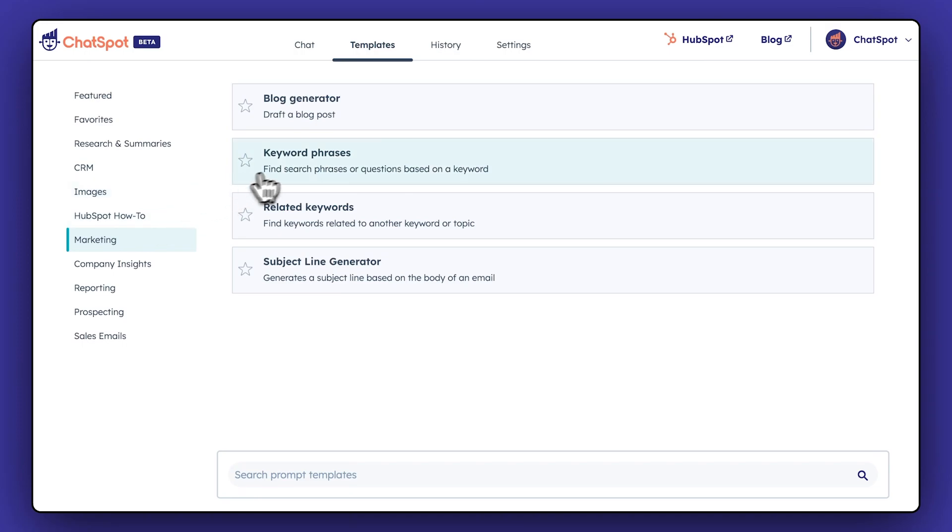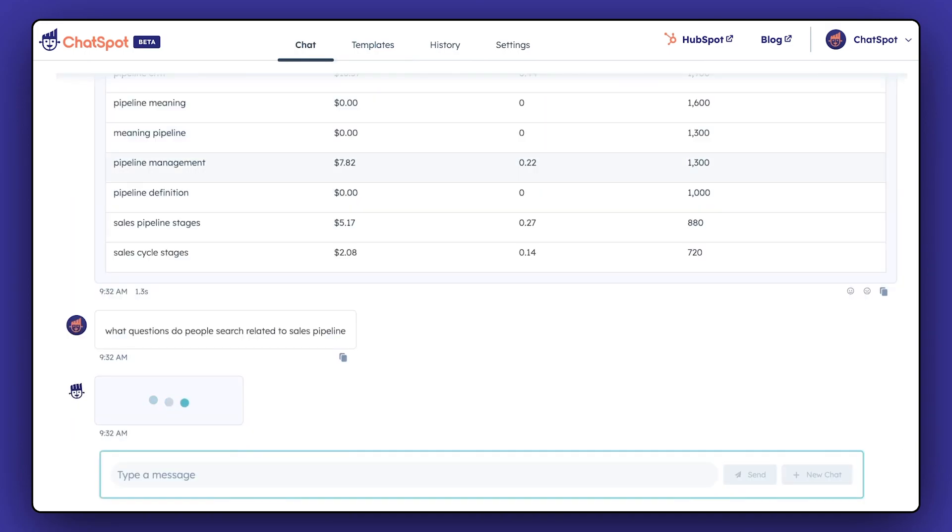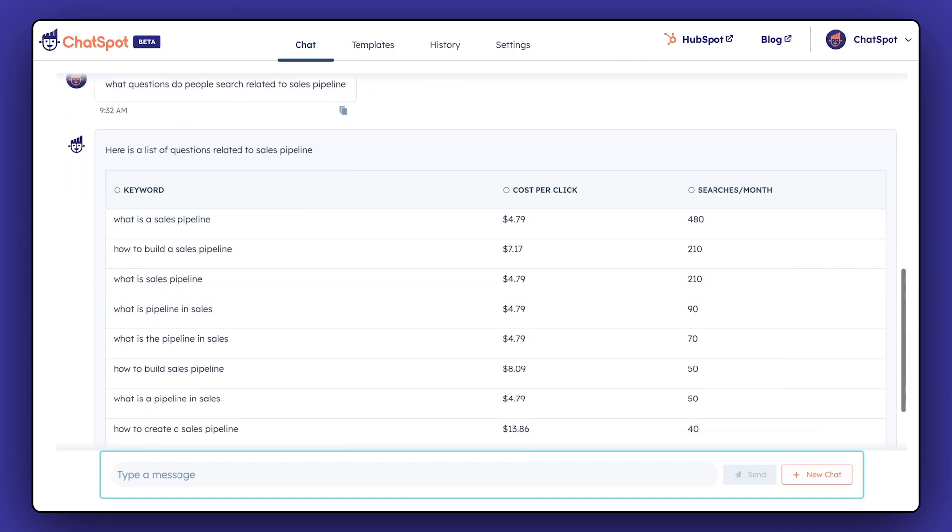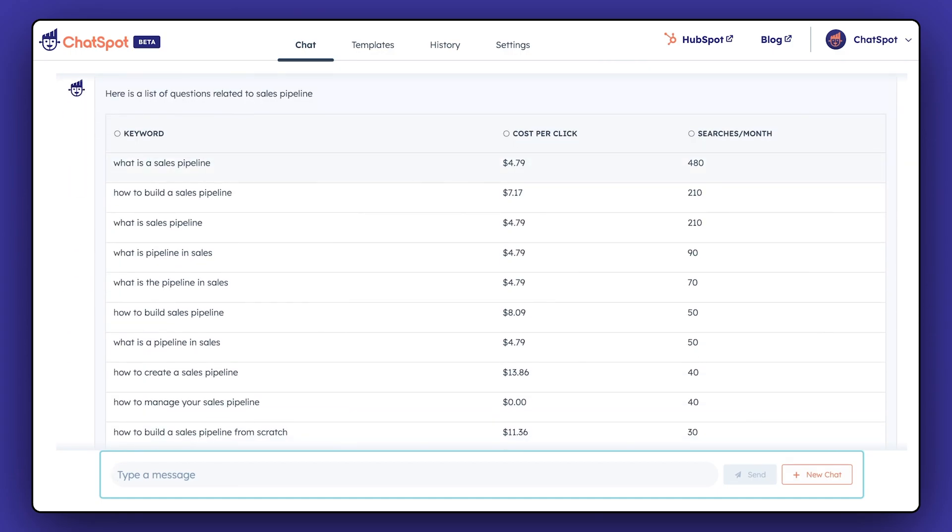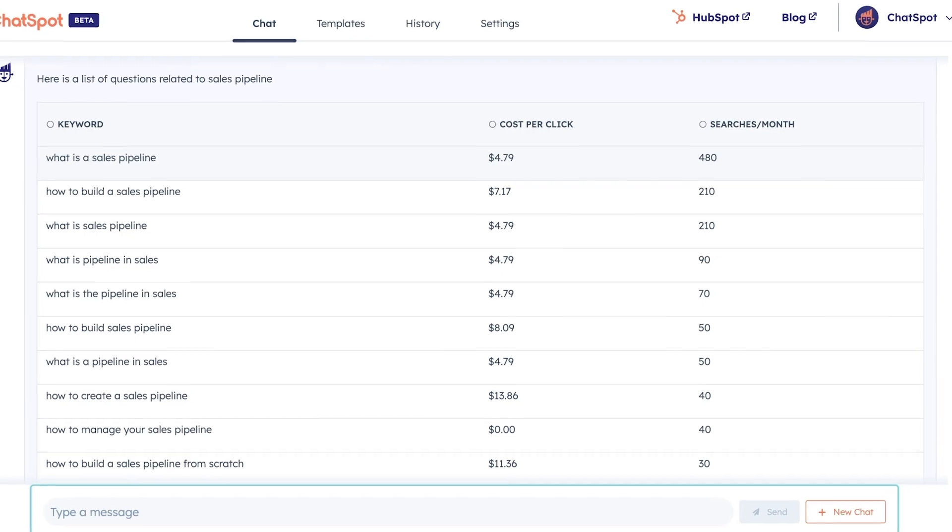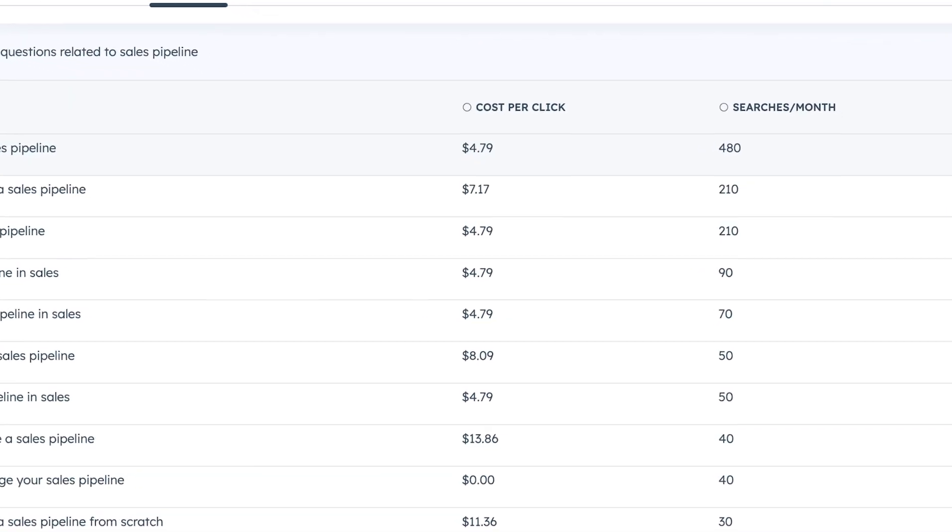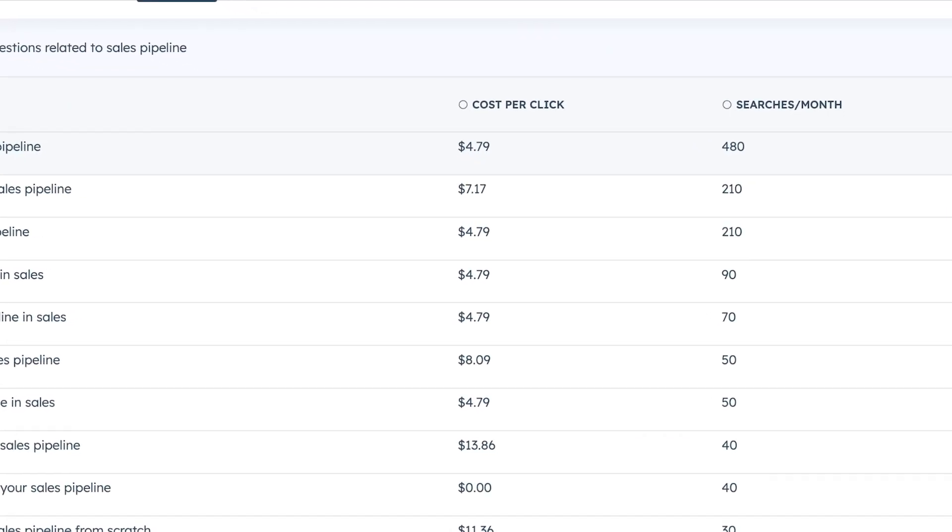Last up is the keyword phrases prompt. This ChatSpot prompt will take the keyword you enter and display a collection of search phrases or questions based on that keyword, giving you important data like the search volume and cost per click as well.